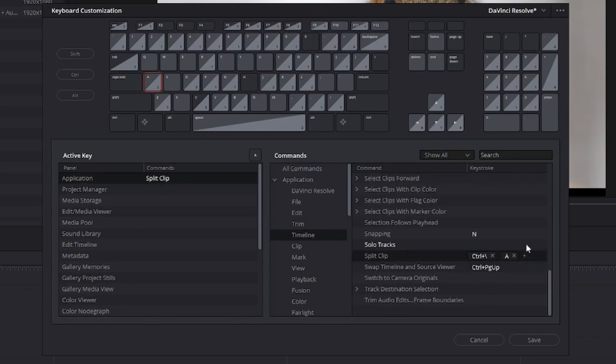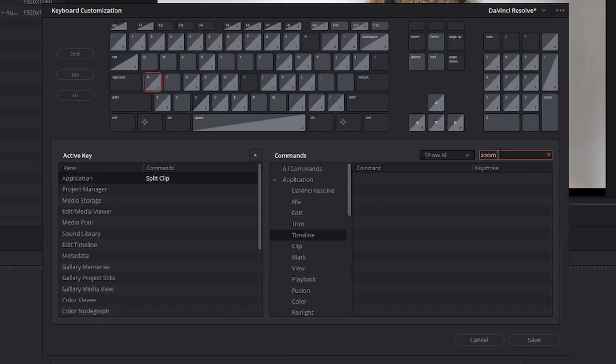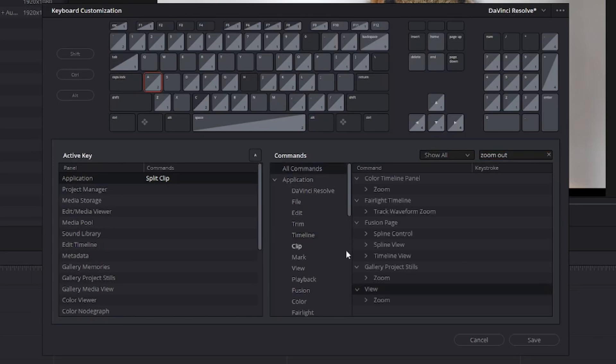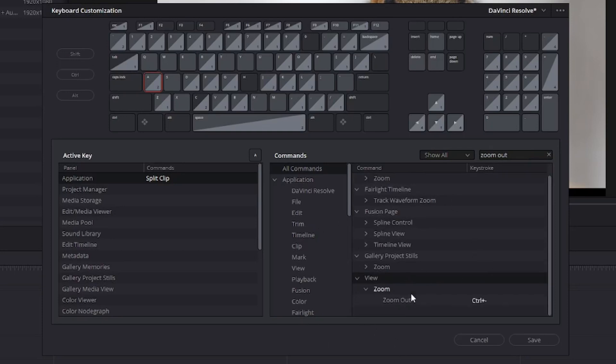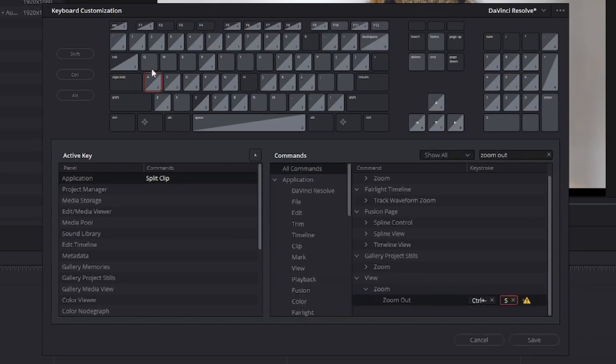The next thing I'm looking for is zoom out. I'll type in zoom out and you'll see nothing shows up, but that's because we're in a specific menu. I'm going to click up top to all commands. The one we're looking for is view zoom out. It's already mapped to something, but we'll click the plus icon and add S to it. We'll get the warning again and go through the same process to get rid of the duplicate command.